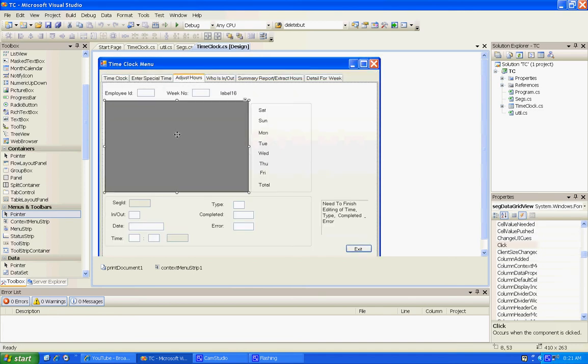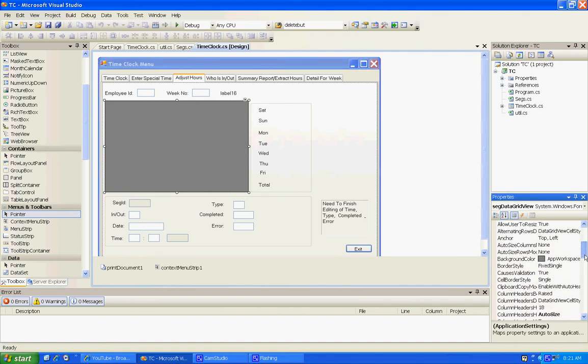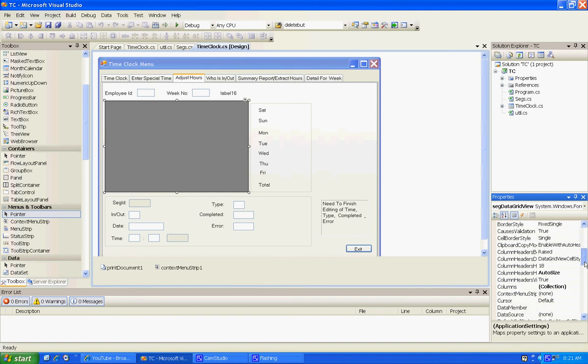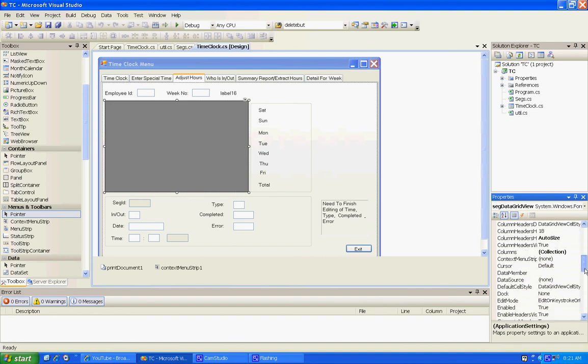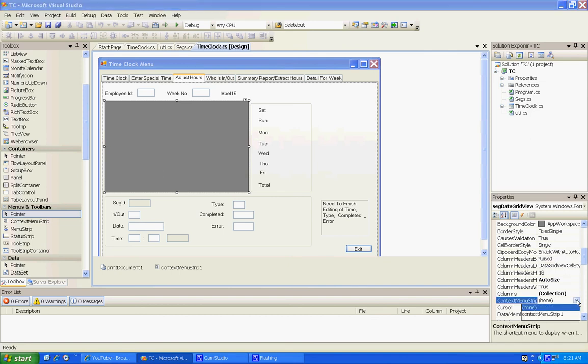We've got to associate this with that context menu strip. There we go, that's gonna work for us.